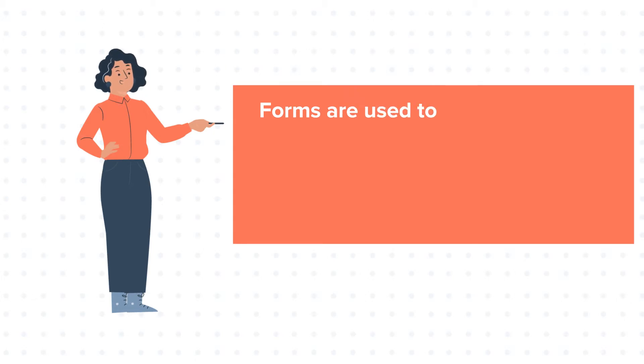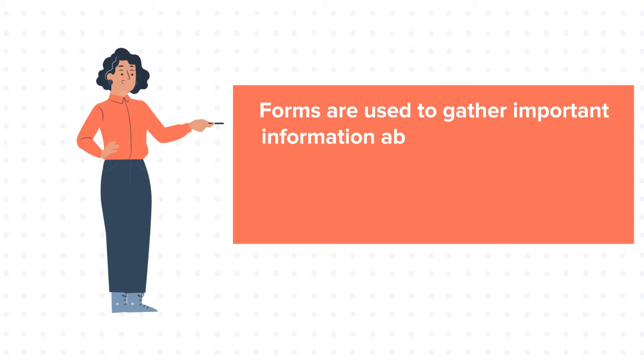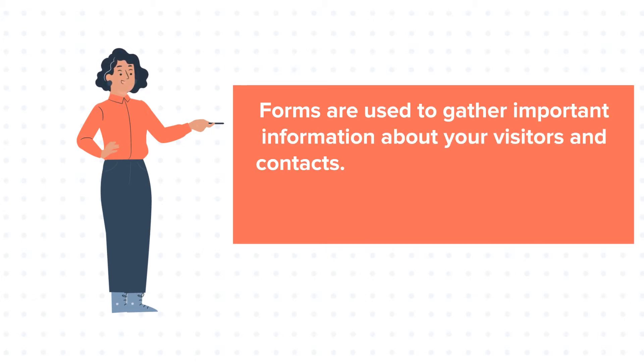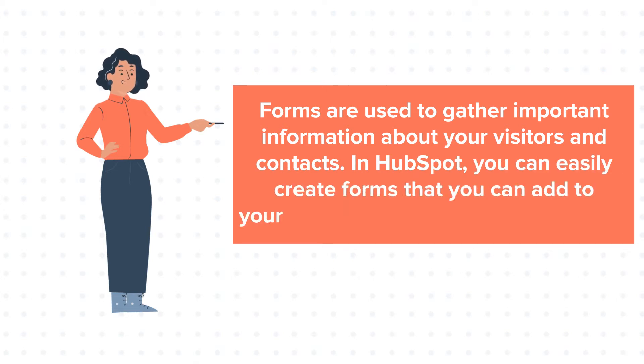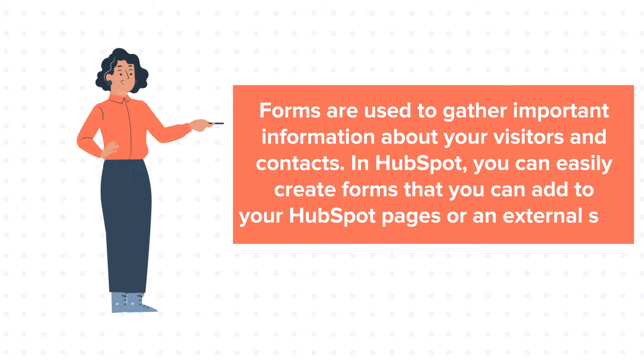Forms are used to gather important information about your visitors and contacts. In HubSpot, you can easily create forms that you can add to your HubSpot pages or an external site.